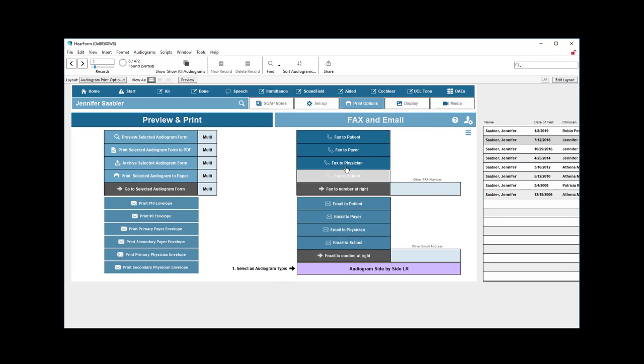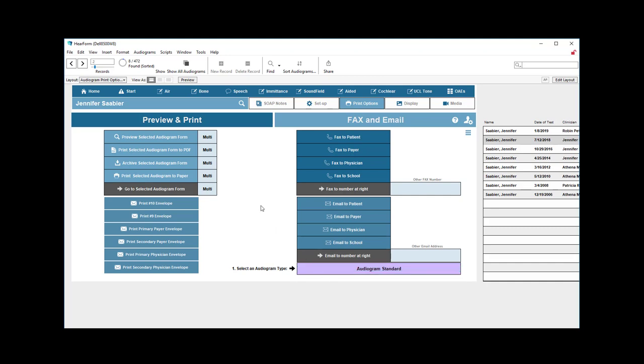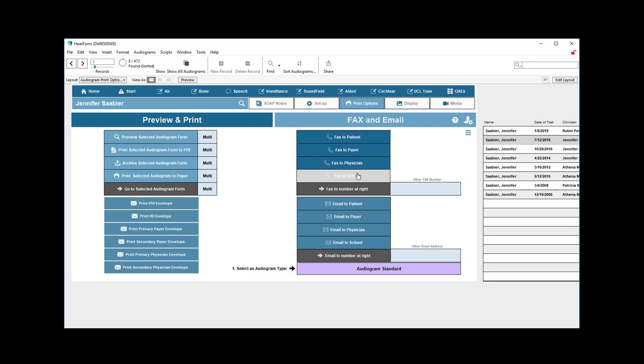Over here I can fax an audiogram of my choice, which I'm going to choose right down here. Let's say a side-by-side left-right audiogram versus a right-left or a custom or anatomy of the ear. I'll choose the standard audiogram here. And I can fax that right to the patient, to the payer, physician, school, or enter a telephone number right here, and that will automatically go to that fax number.